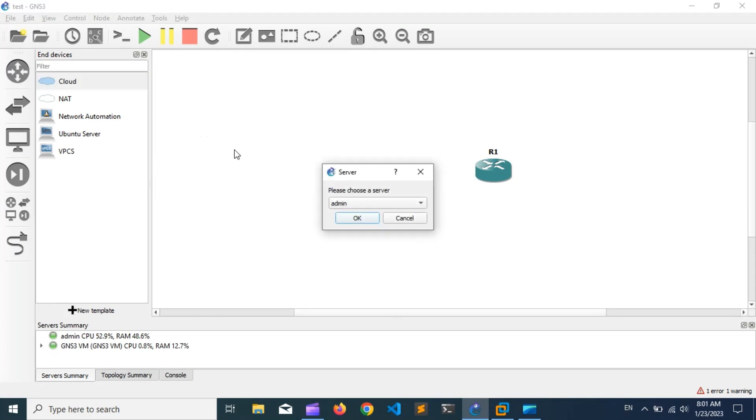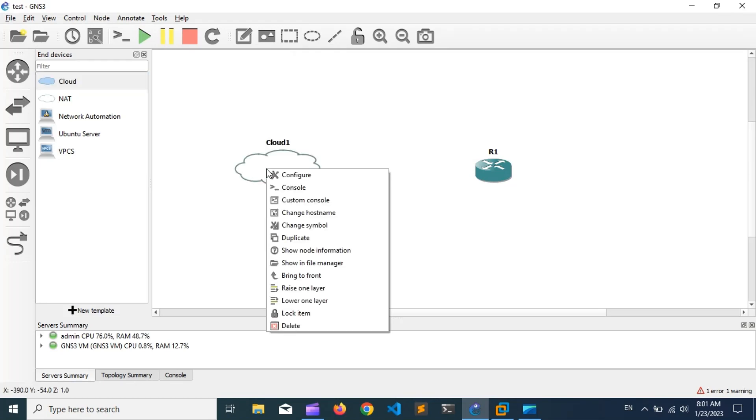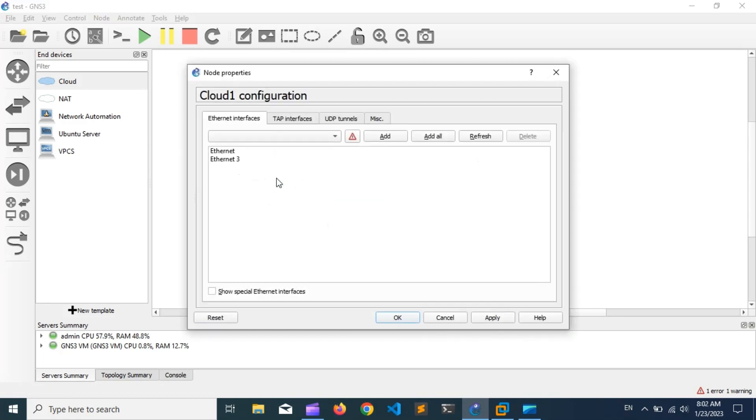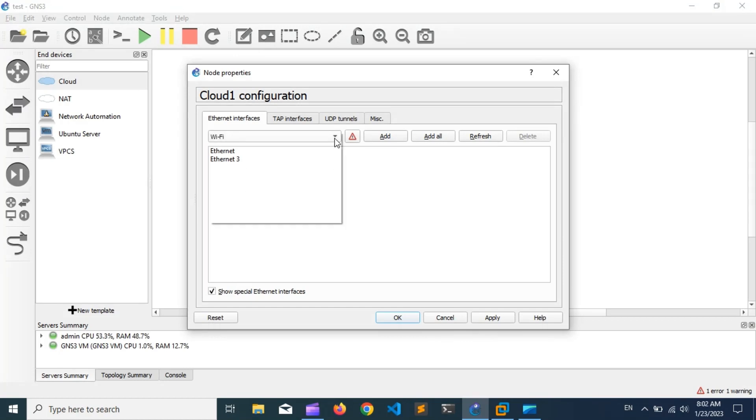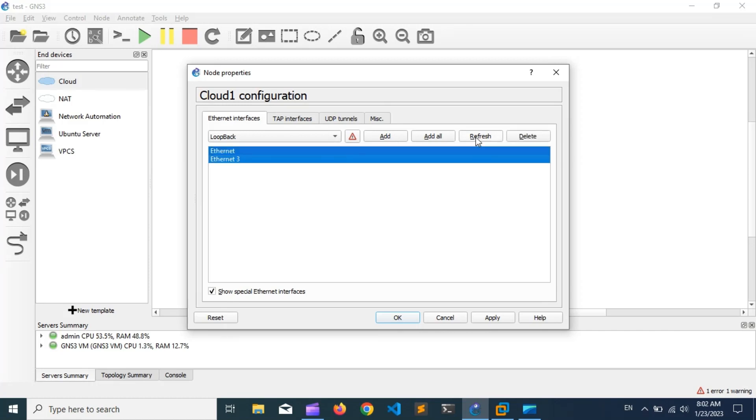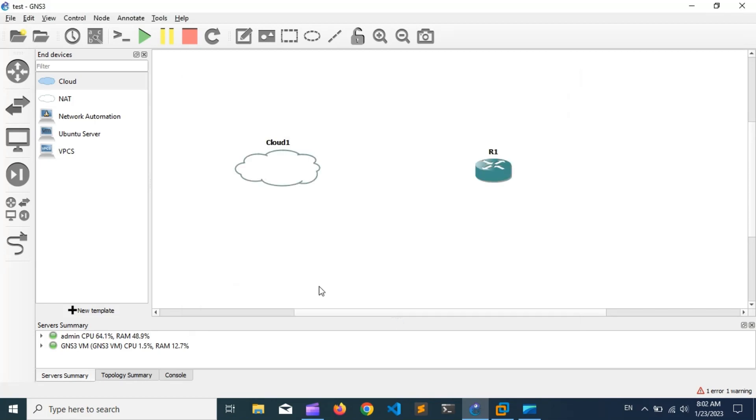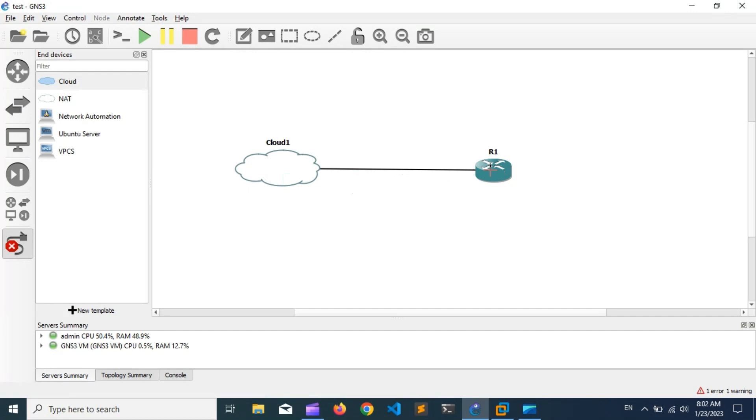Next, add the cloud node. Configure the cloud as you see on the screen. Check the box and remove the unnecessary adapter and add the loopback adapter. Connect the cloud node with the router.